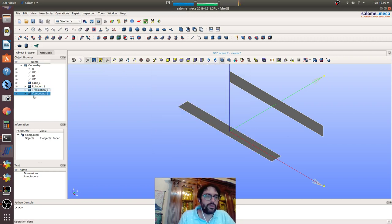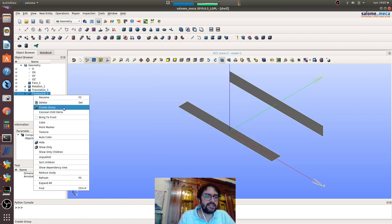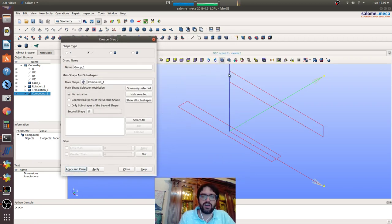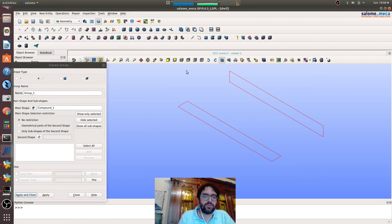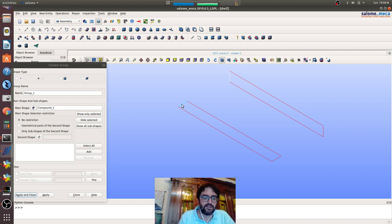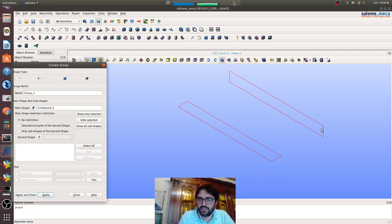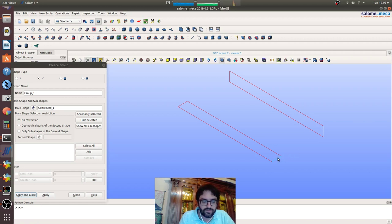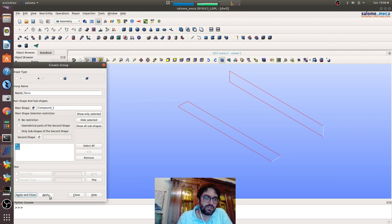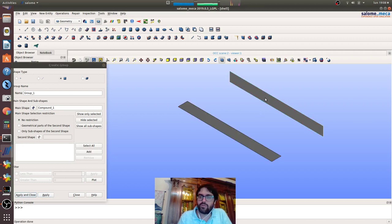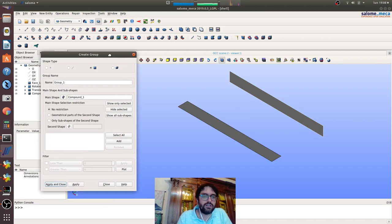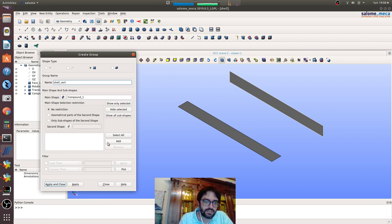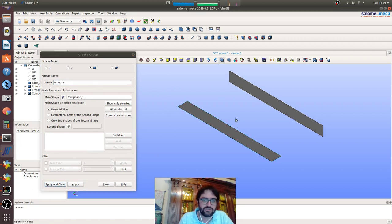Then we will create a compound, a new entity to build a compound to have the assembly of the two. We will create groups where we will put the fixed end and apply the force. Now we will do a group for the shell vertical and one for the horizontal one.